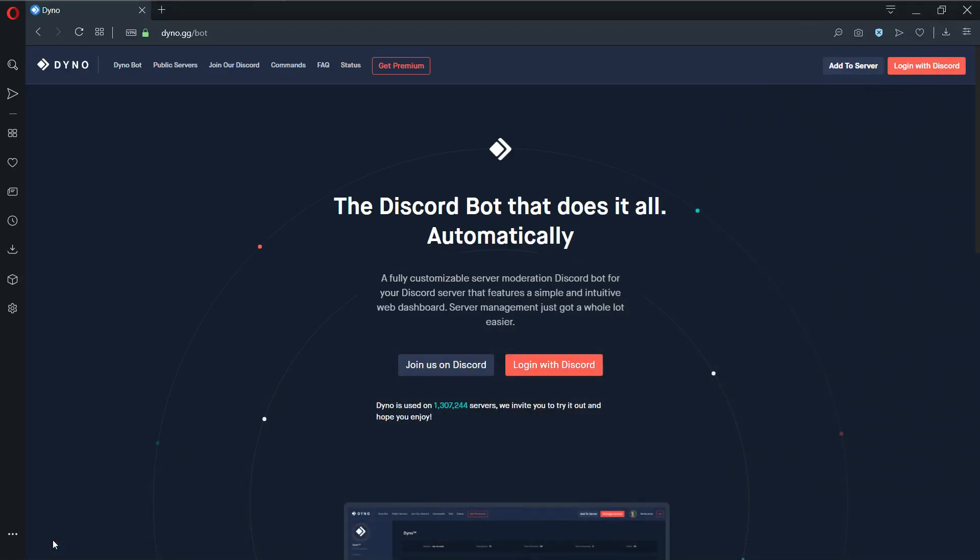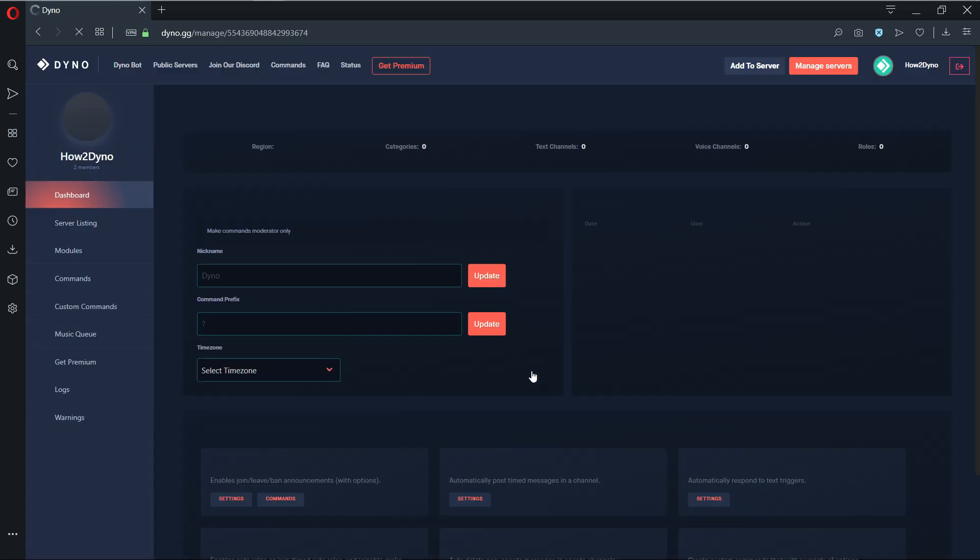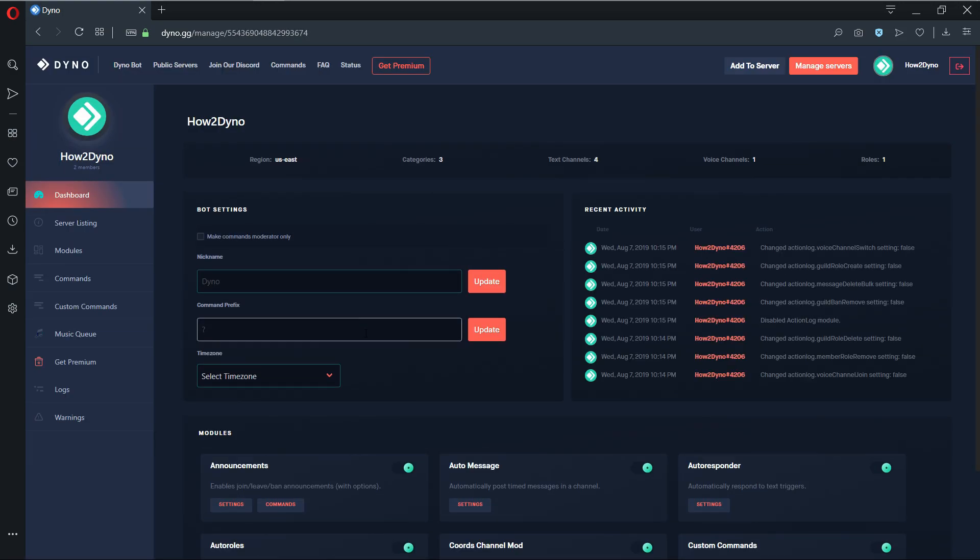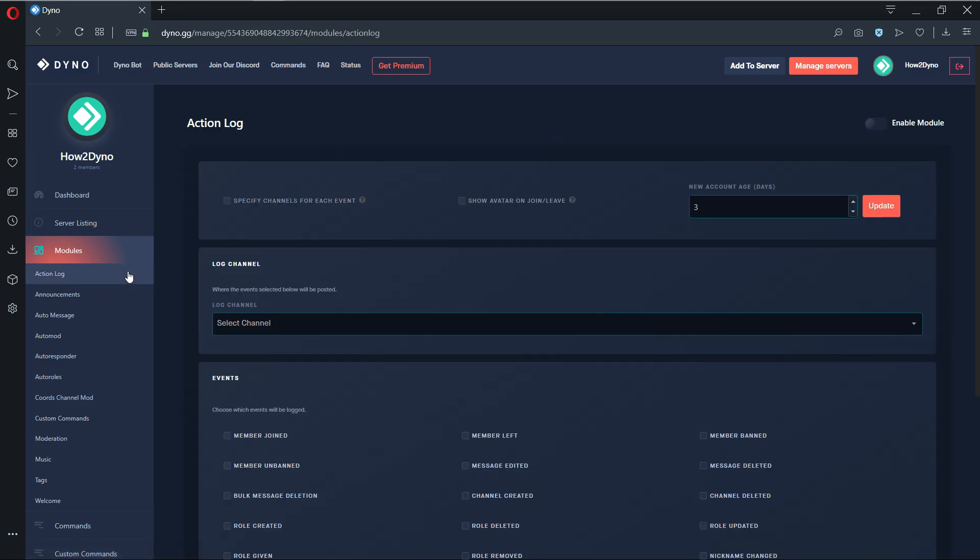To enable action logs, return to the Dyno bot dashboard and log in if you haven't already. Once done, click on the manage server button, then click on the server you'd like to manage. Next, find the action log tab and click on it. Here, you can customize what and where you'd like Dyno to log events.